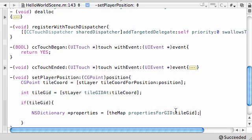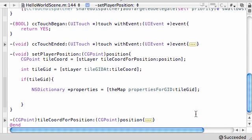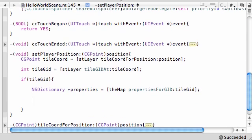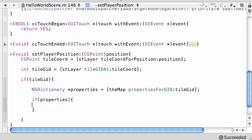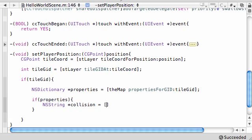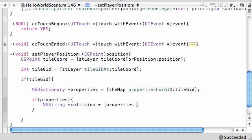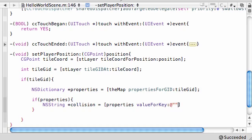So, what we're saying is, alright, we want to get all of the properties for a certain tile. What tile? The tile that we want to move to. So now, all of the properties are stored in a variable called properties. So now, let's just go ahead and make another check. If properties, so if properties exist, what do we want to do? Well, the first thing we want to do is get this. It's probably easier if I just type it: NSString, and just go ahead and make a variable called collision, and set this equal to properties, which is your dictionary, values for a key, collidable.